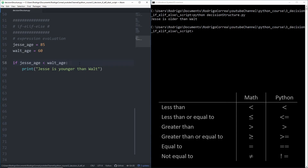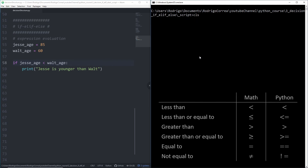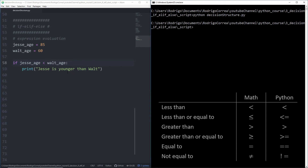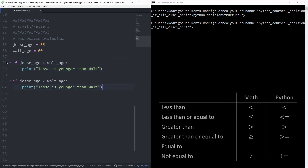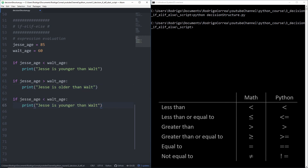Coming back to the Jesse and Walt example — we checked if Jesse was younger than Walt, but when Jesse is older, nothing happens because we're only checking if he's younger. The options are: Jesse can be younger, older, or they might be the same age. So let's reproduce all possibilities: the first is younger, the second is older, and the third is they are at the same age. That code works fine — for example, if Jesse is 85, he's older than Walt, and we get 'Jesse is older than Walt.'